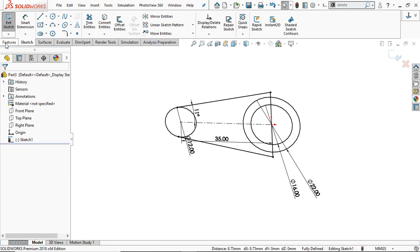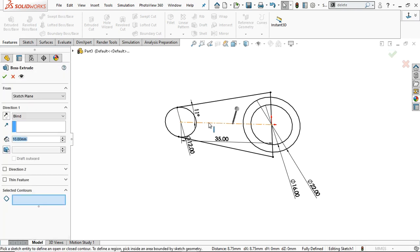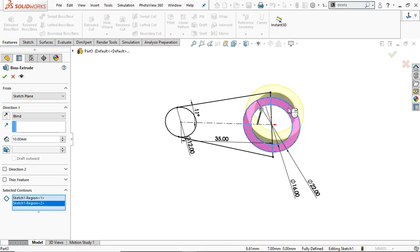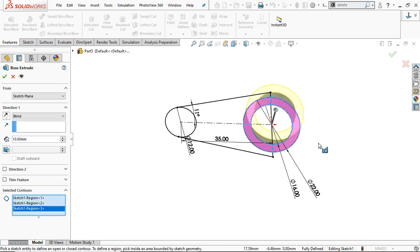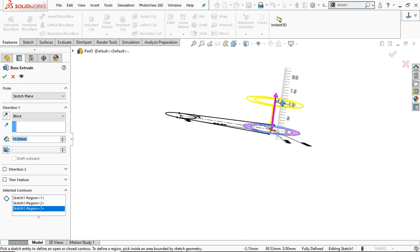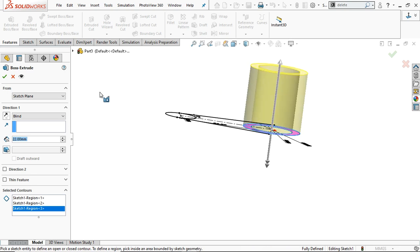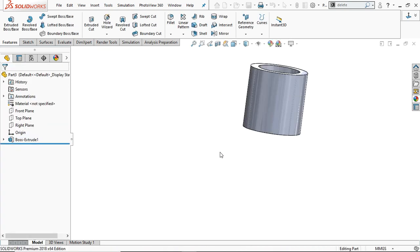Go to Features and select Extruded Boss/Base. There are many contours so you have to select the required contours and extrude up to 22 mm. Click OK.